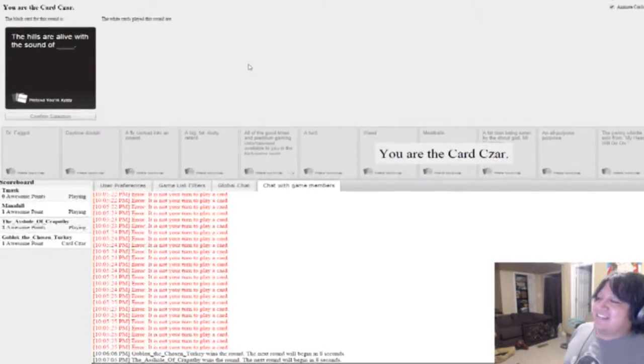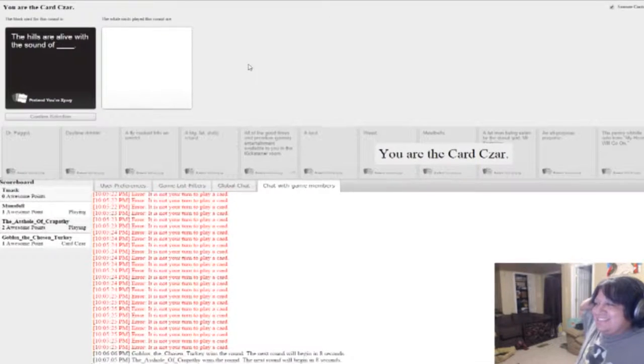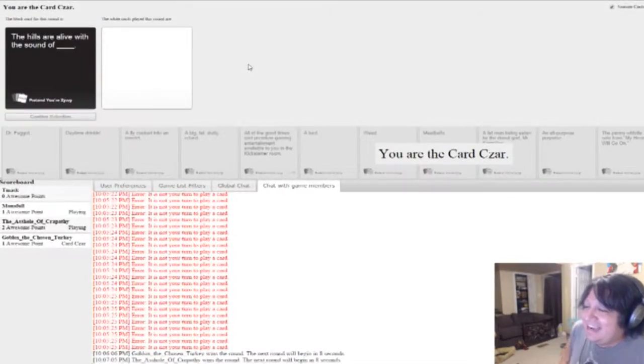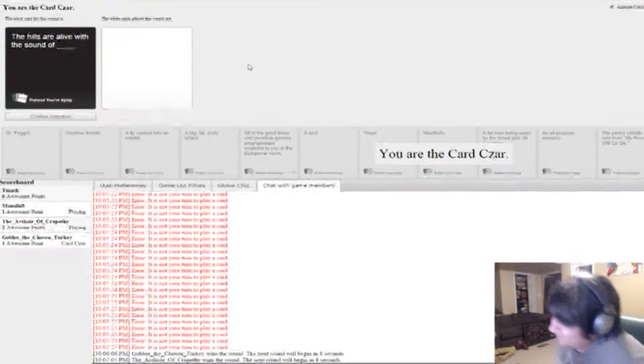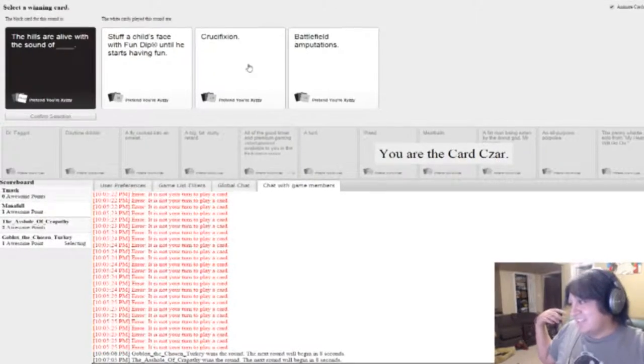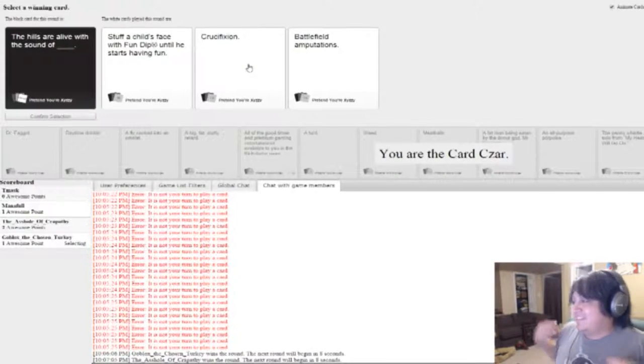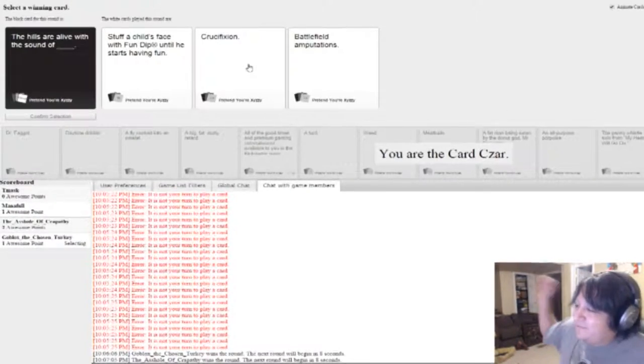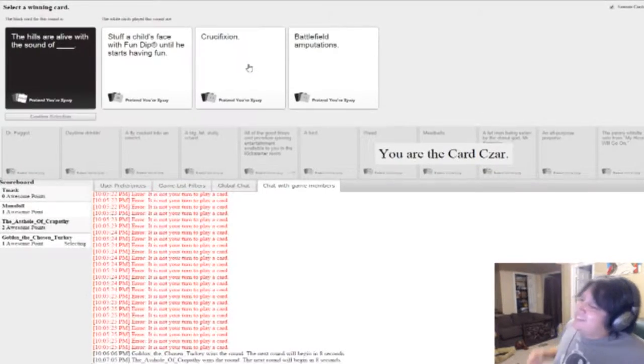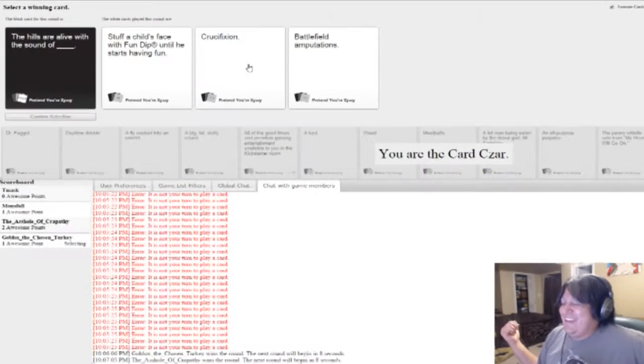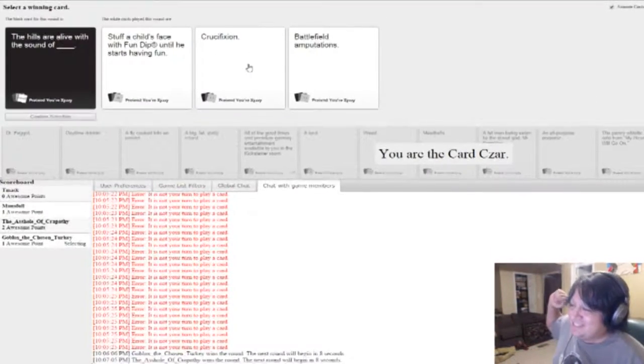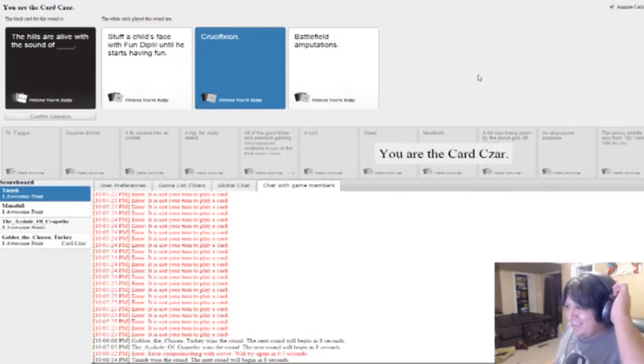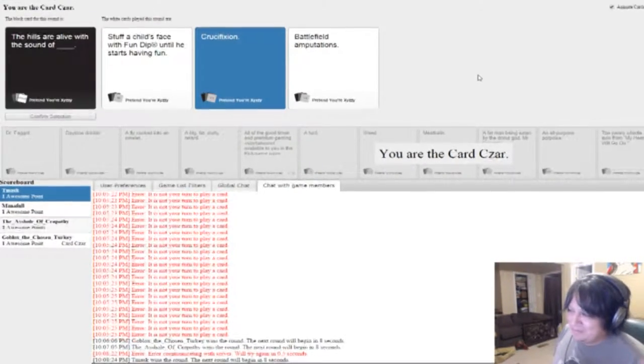The hills are alive with the sound of blank. Wait, you thought it said the hills are alive with the sound of Hitler? Yeah. The hills are alive with the sound of Hitler. It works. The movie did have Nazis in it. Yeah. Yeah, no, it did. What the hell was up with that bell? Dang! Ding, fries are done. Ding, fries are done. The hills are alive with the sound of stuff a child's face with fundip until he starts having fun. It just doesn't really flow that well. The hills are alive with the sound of crucifixion. The hills are alive with the sound of battlefield amputations. Oh, God. All the screaming. All the shopping. That was the one that... Battlefield amputations. That flowed the best, though. I gotta say, that flowed the best.